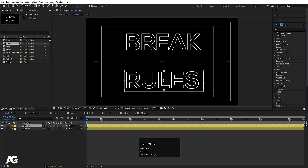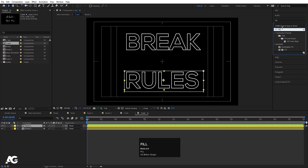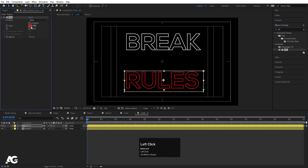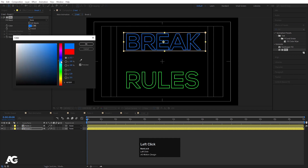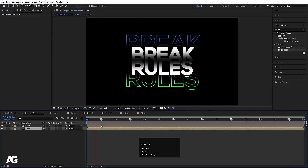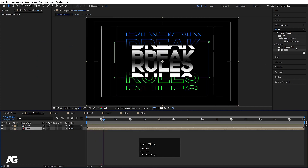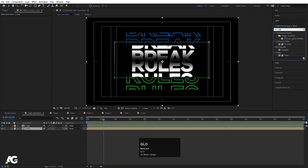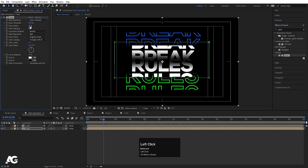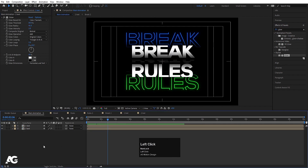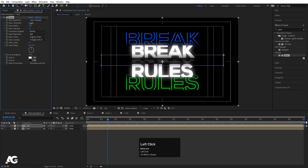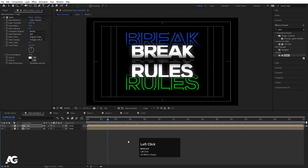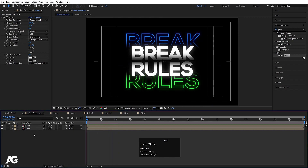Now with this animation looking good, go to 'text 2', select the 'rules' layer, go to Effect & Presets and apply a Fill effect — set the color to blue. Select the second text layer and apply a Glow effect, increasing the glow to an appropriate level. Copy the glow effect with Ctrl+C, select 'text 1' and paste with Ctrl+V. Then increase the glow radius, glow threshold, and glow intensity to around 0.4 or 0.5.